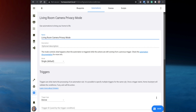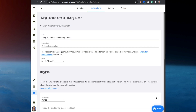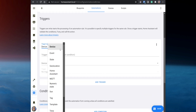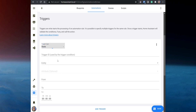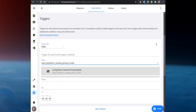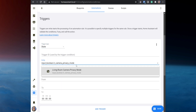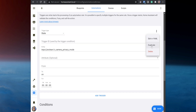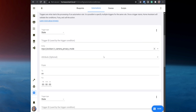Set up a name for it, then under Triggers, set the trigger type to State. For Entity, select the input boolean you just created, and set the To State to On. Duplicate this trigger and change the To State to Off.